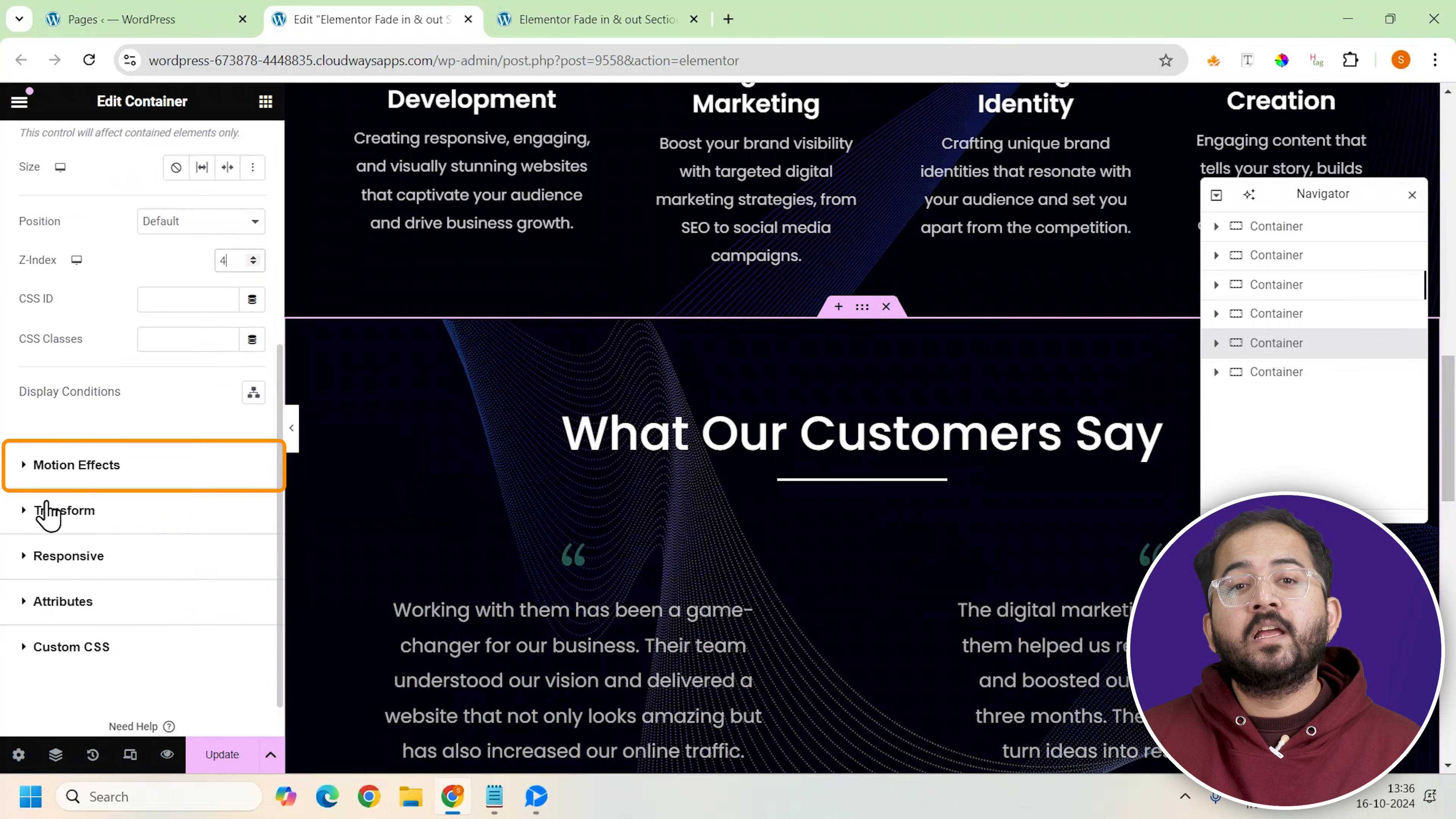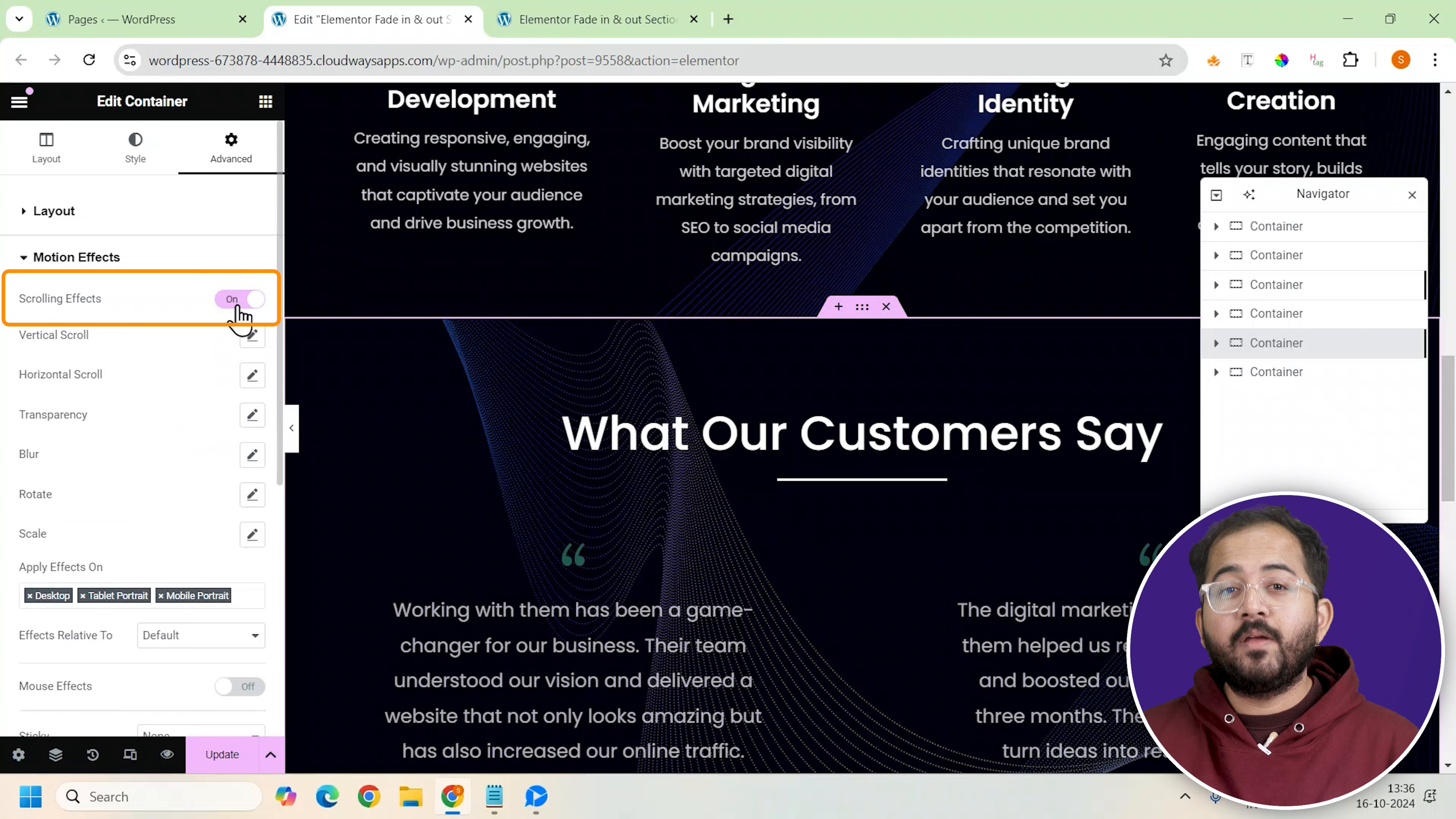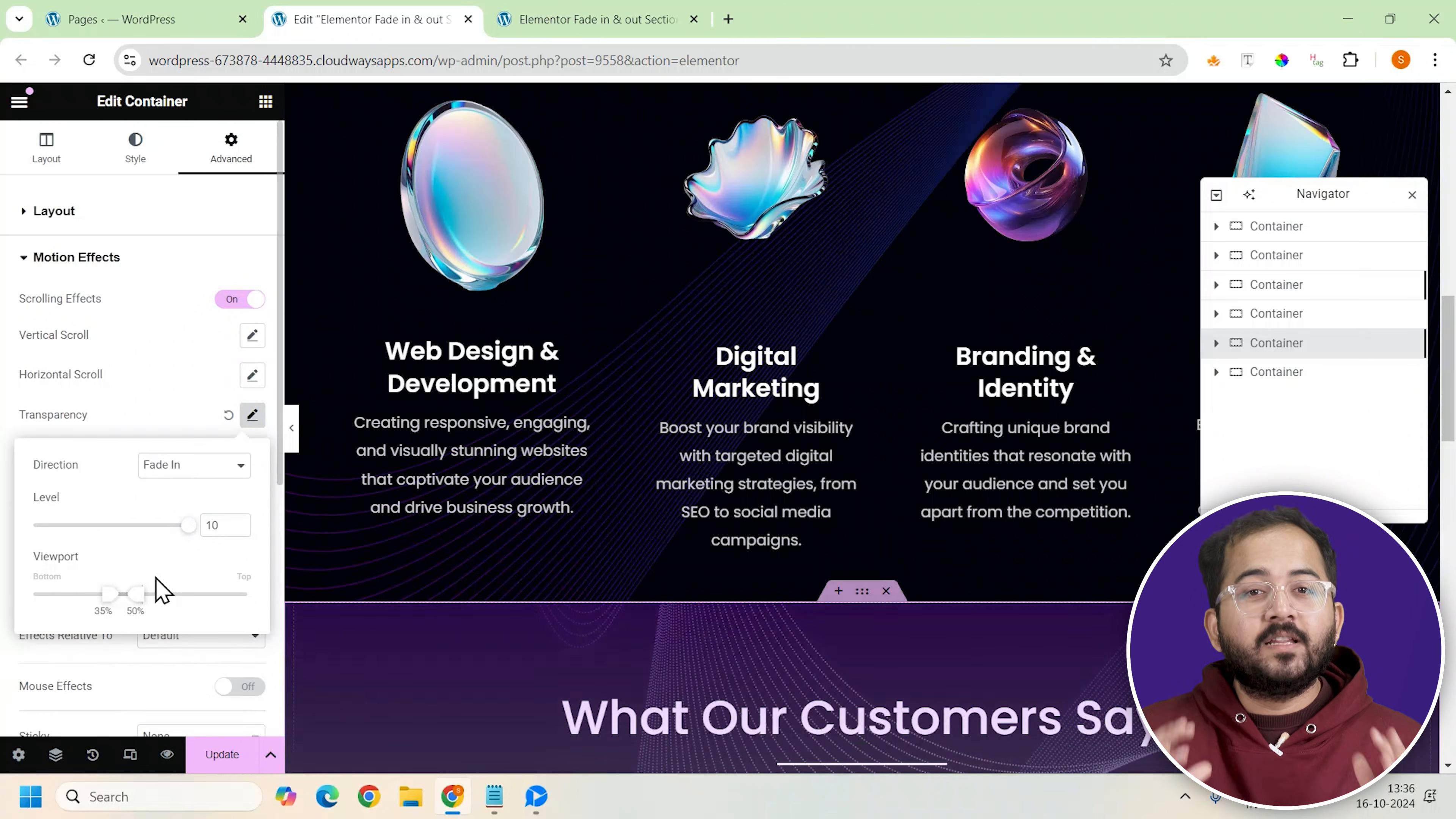Next, we'll enable the scrolling effects again. This time, fine tune the viewport setting so the effect feels just right.